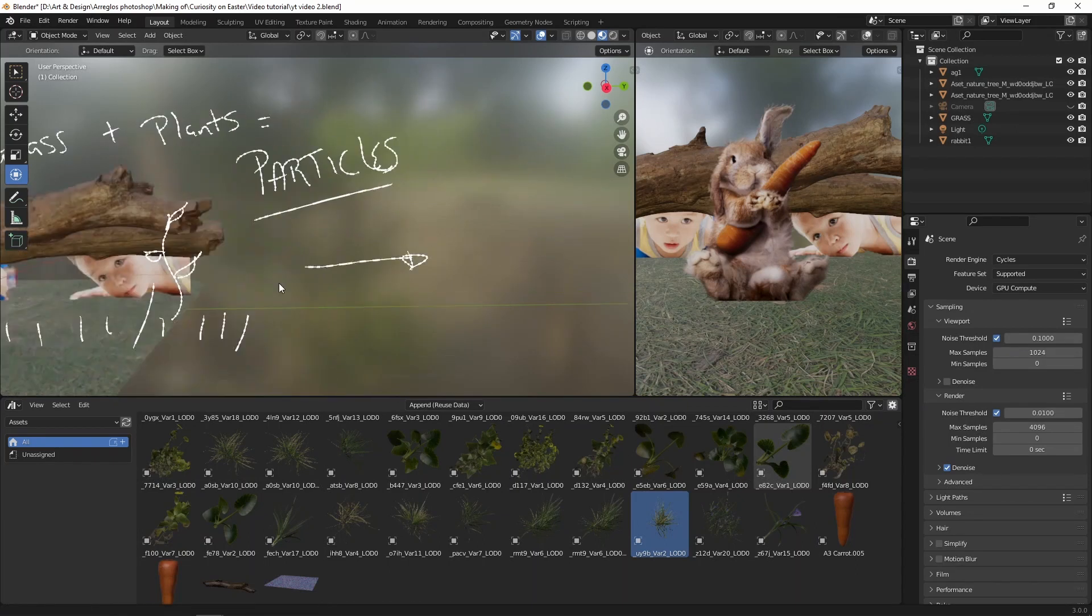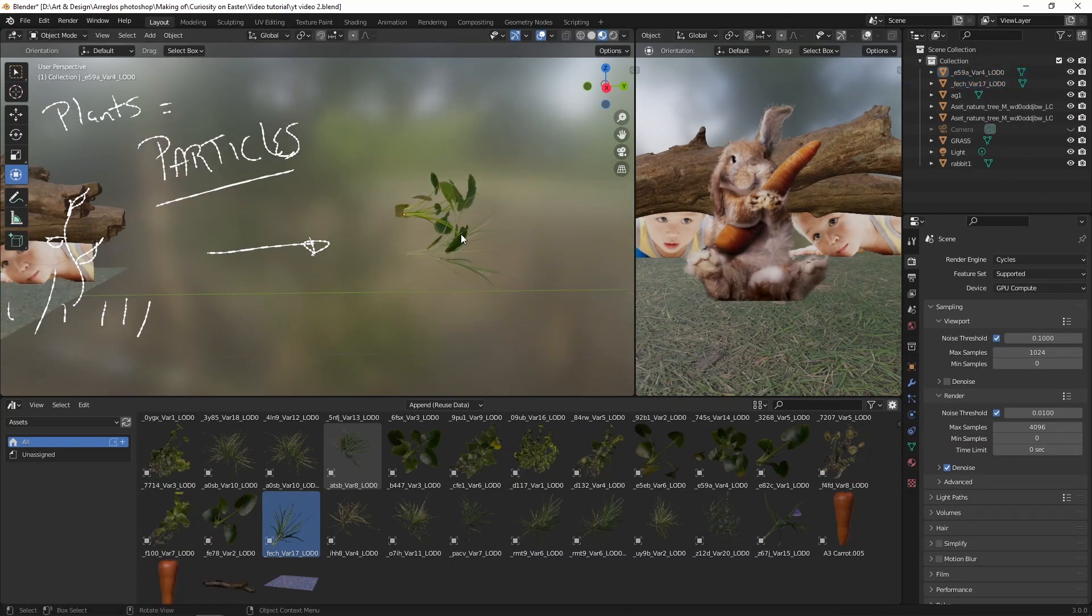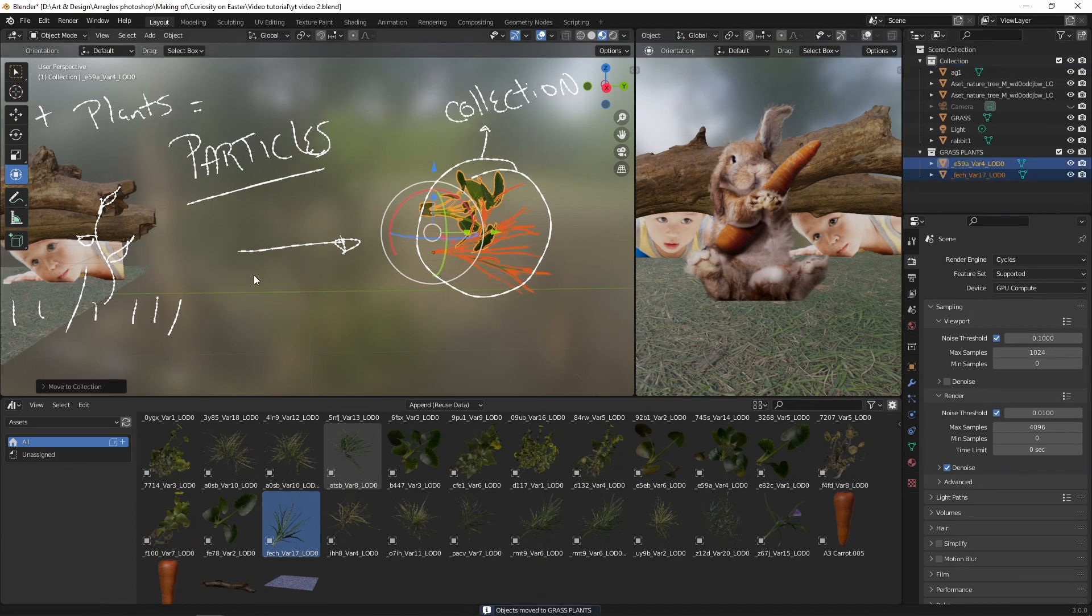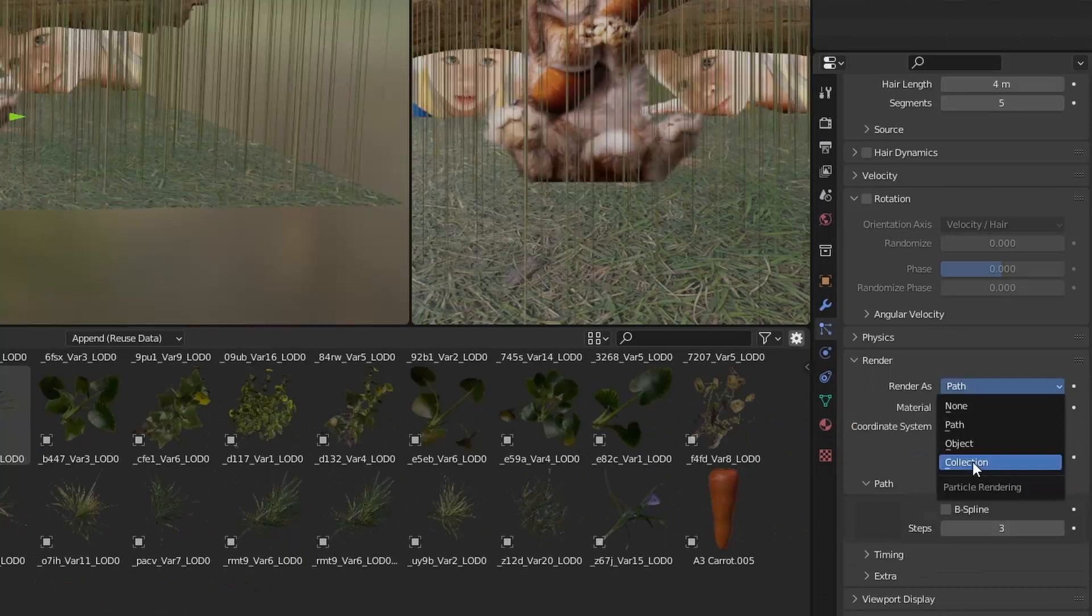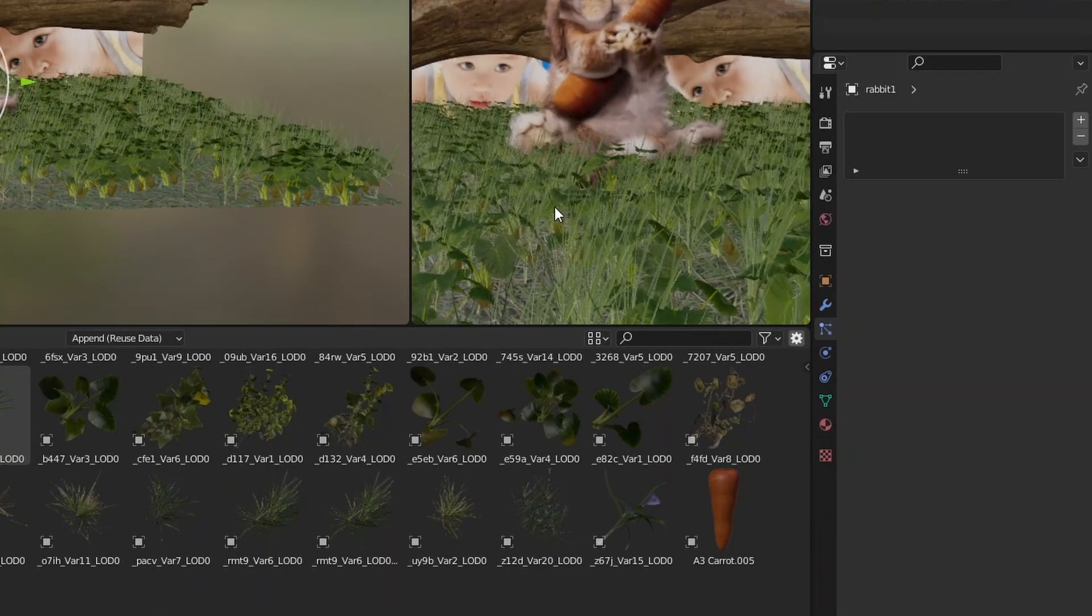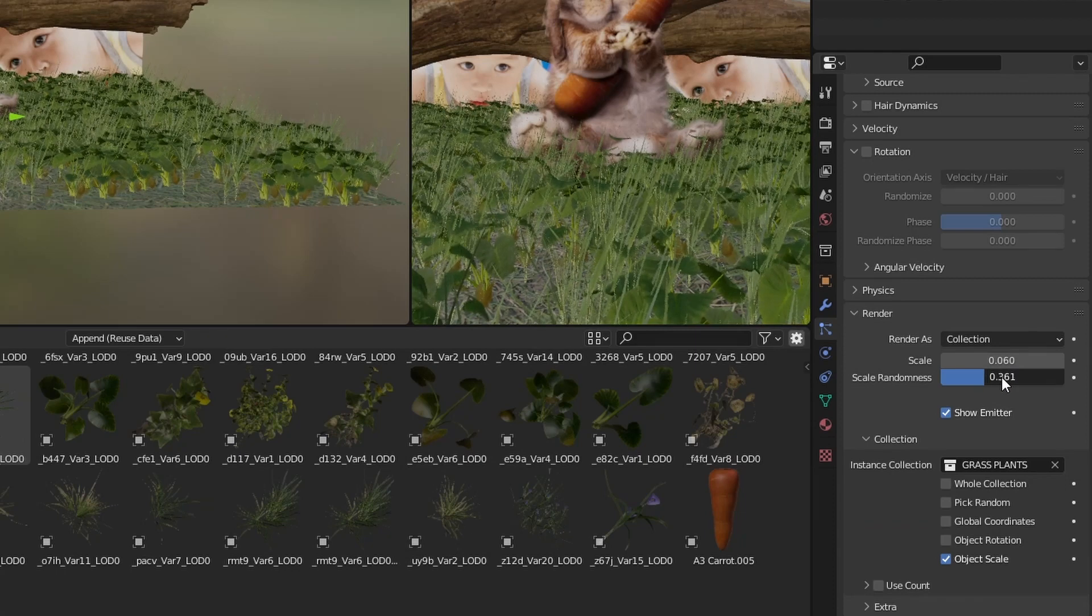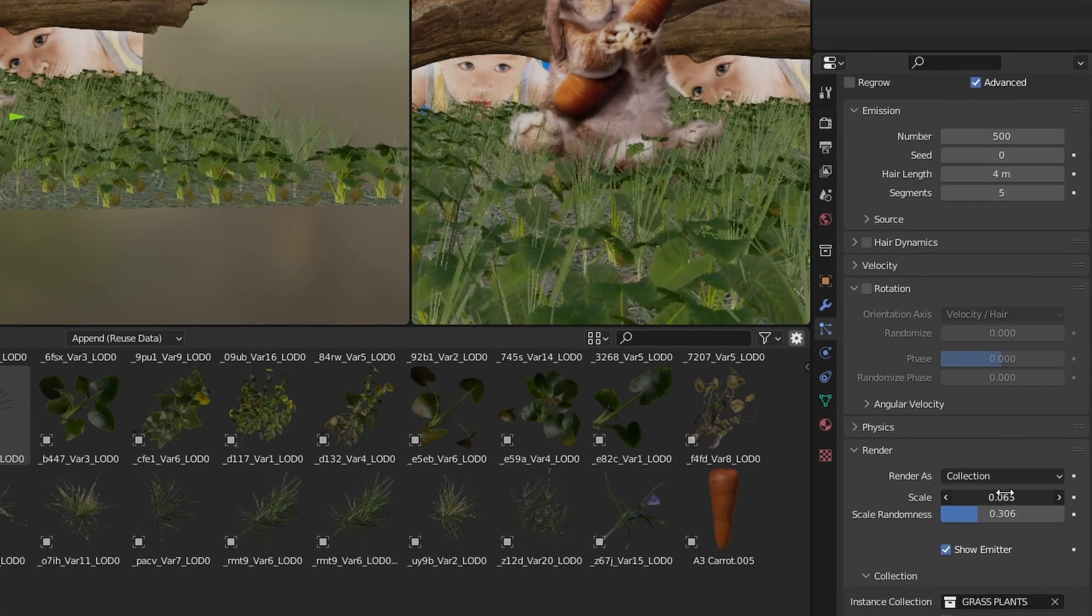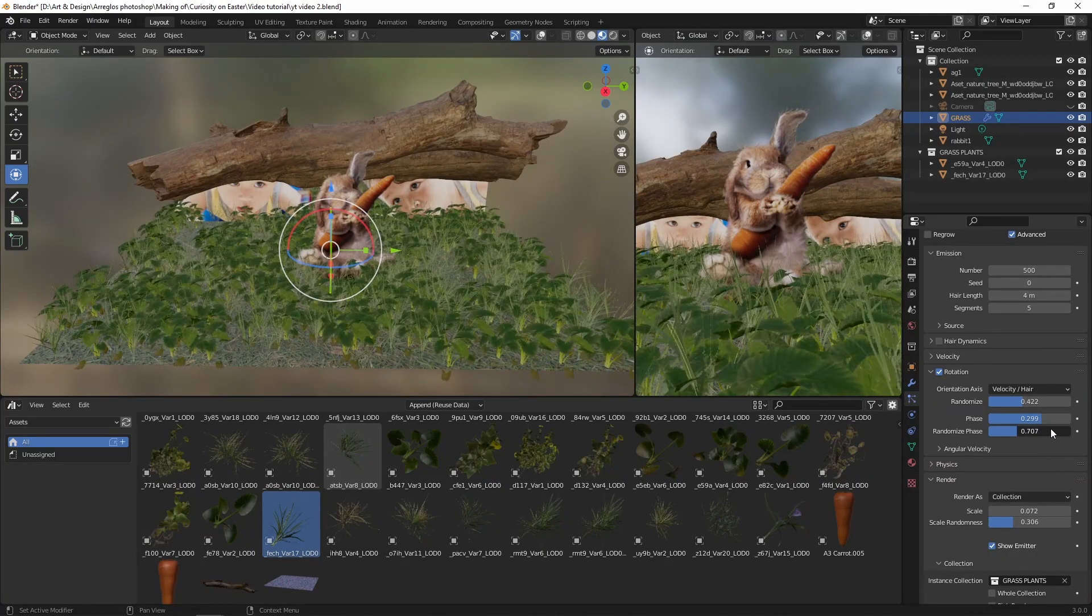The easiest way to do this is by adding a particle system. To do this, we need to create a collection by bringing all the elements we like from Megascans. Once they are in the viewport, scale them down to make it roughly the same size. And let's create a collection by pressing M. We can call it Grass Vegetation or anything you like. With your plane selected, go to the Particles menu and change it from Emitter to Hair. Scroll down to the Render tab and choose the collection we just created. The objects will appear too small at first. Play with the scale and randomness to give it more variation. Increase the number of your particles to improve the performance of your computer. At the same time, I start playing with the rotation sliders to give more variation and emulate normal grass.